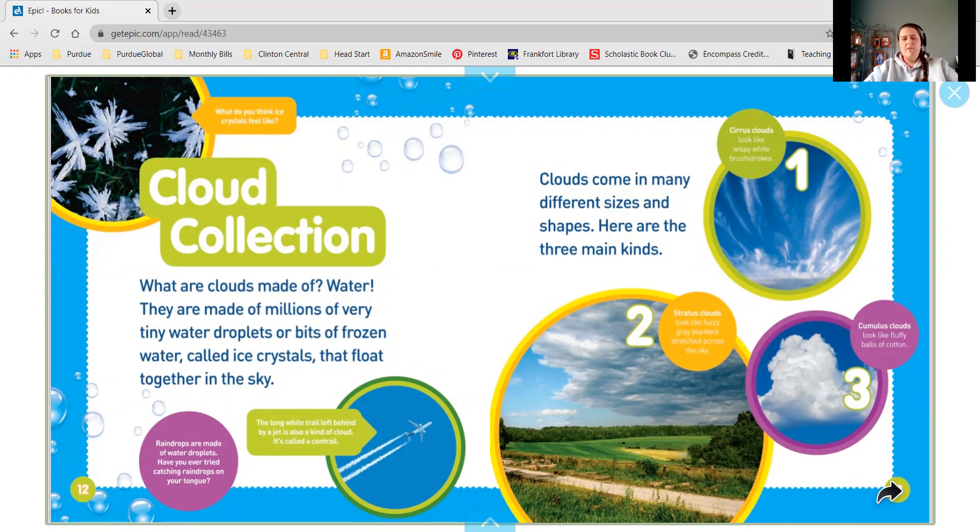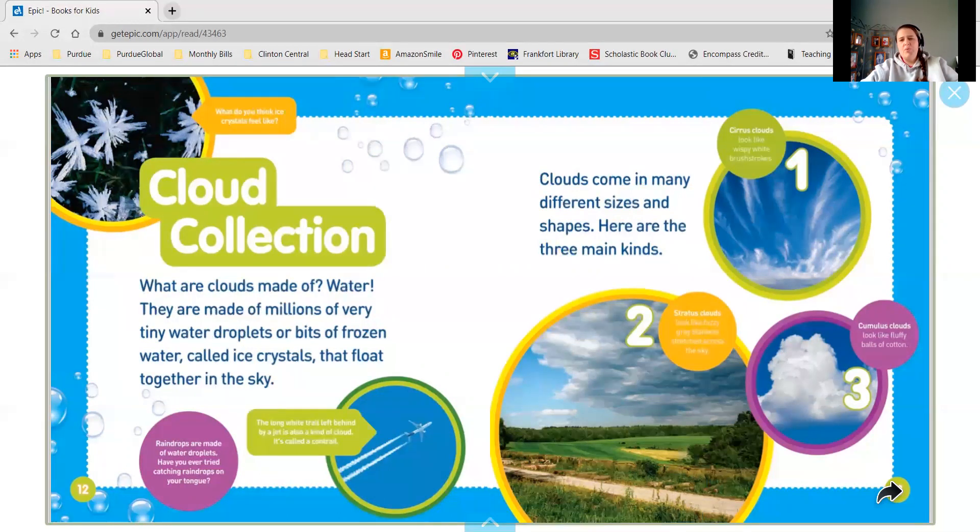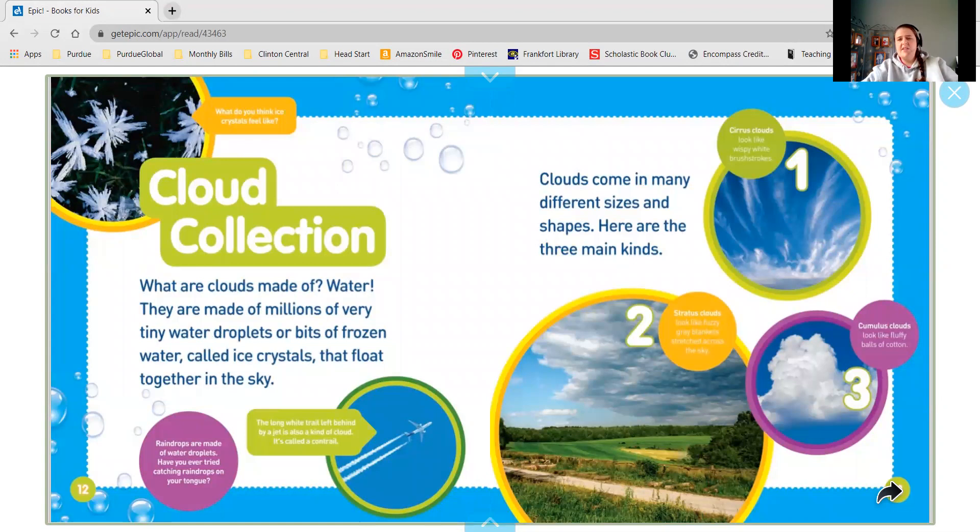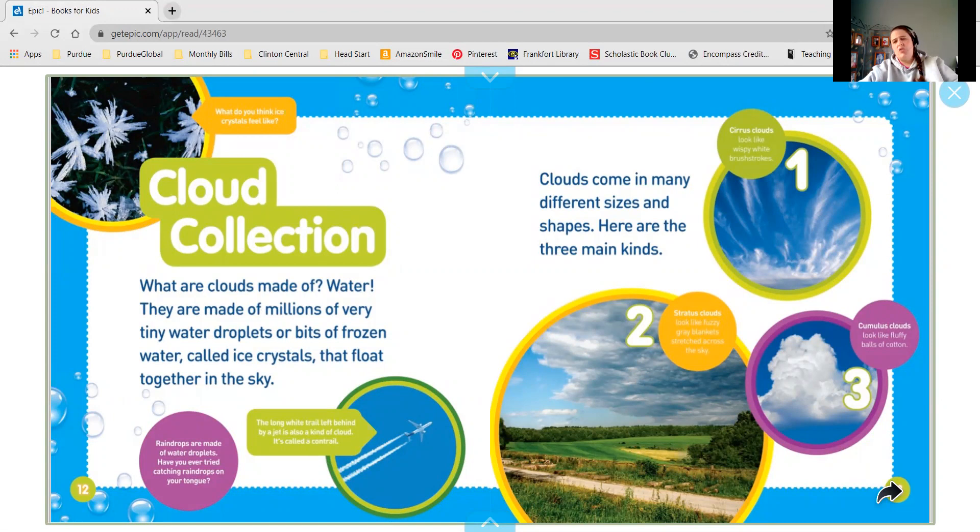Clouds come in many different sizes and shapes. Here are the three main kinds. The green picture with number one is a cirrus cloud. It looks like wispy white brush strokes like you painted with white paint.